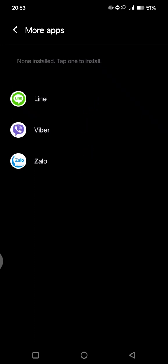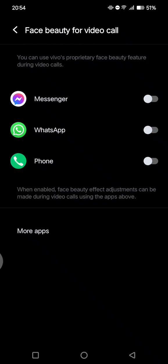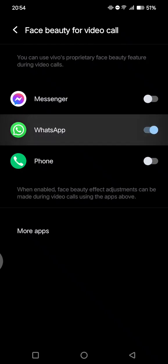But if you want to install, you can just click on the app. So if you want to enable this, you can just choose which one. For example, I'm going to go with WhatsApp. Just click on the circle and it will be activated or enabled.